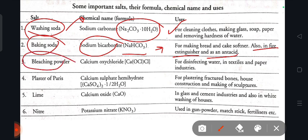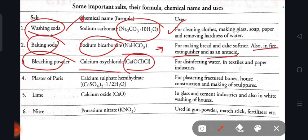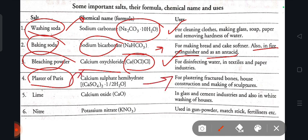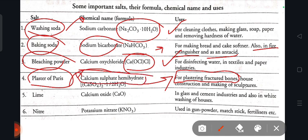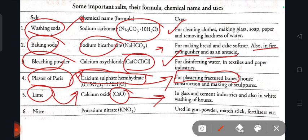Bleaching powder: chemical name is calcium oxychloride, used for disinfecting water and in textiles and paper industries. Plaster of Paris: chemical name is calcium sulfate hemihydrate. Lime: chemical name is calcium oxide, formula CaO, used in glass and cement industries and for white washing of houses.